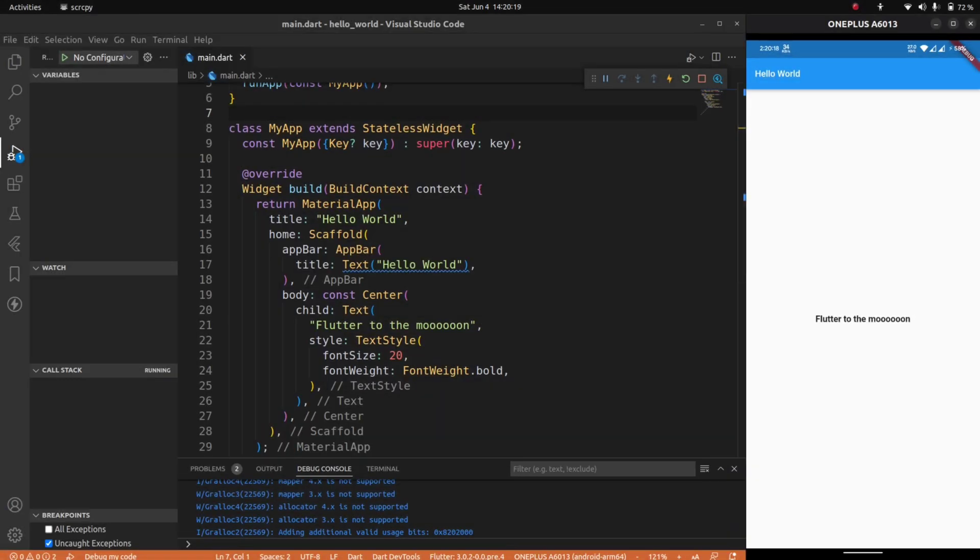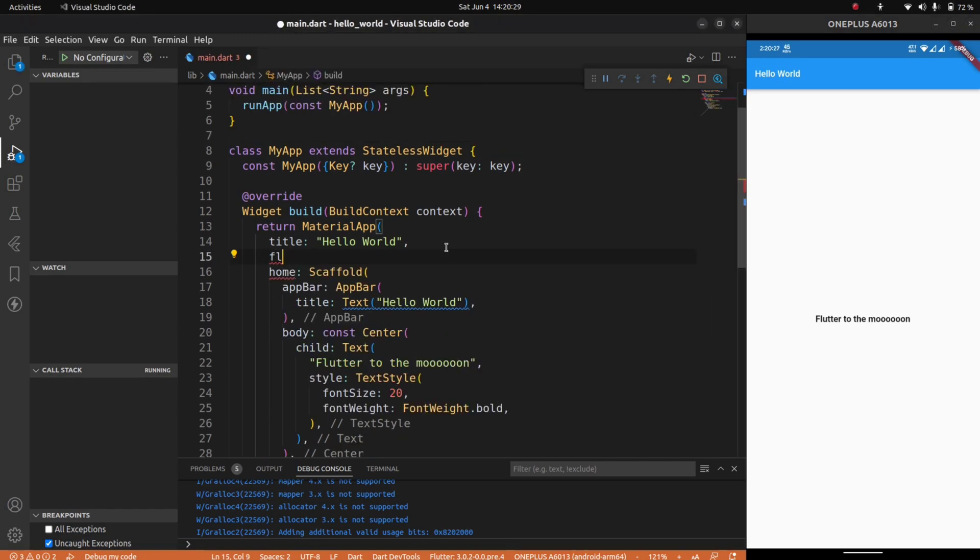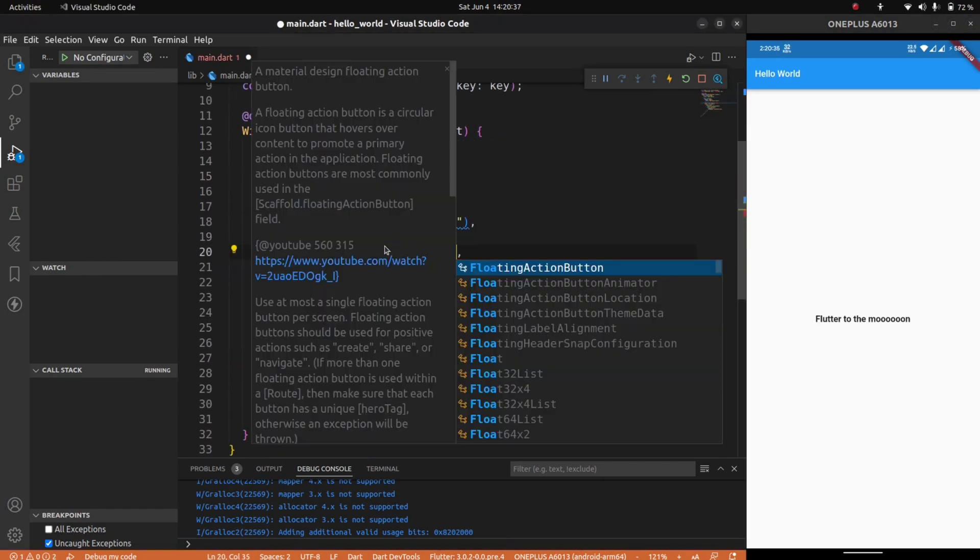The code is now compiled successfully without any errors, as you can see in the device. We have an app bar with the title Hello World and body with "Flutter to the moon."